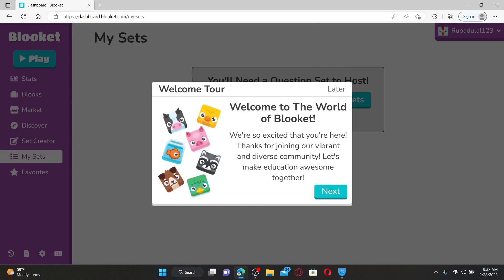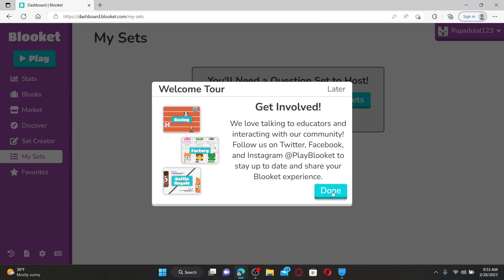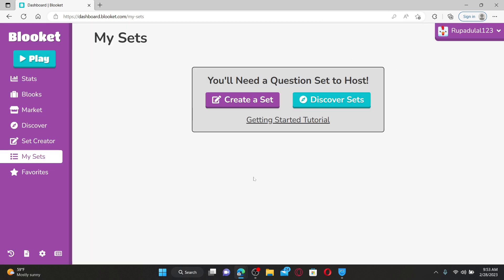Go through the welcome tour and there you have successfully created a Blooket account.